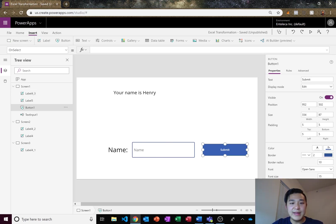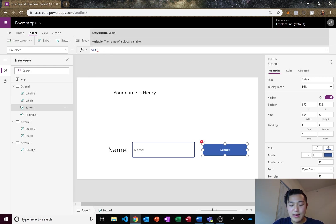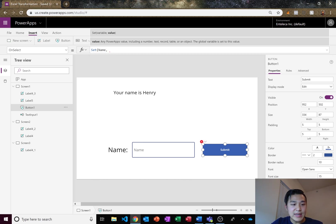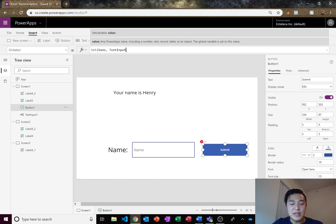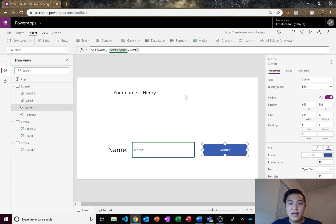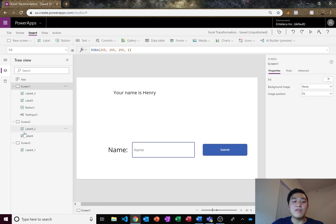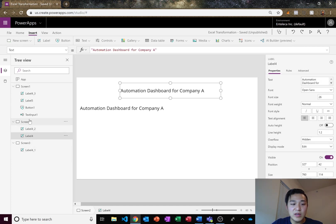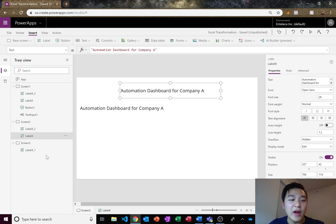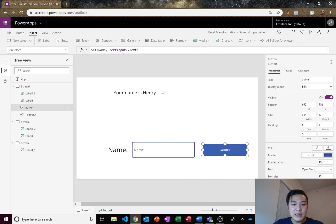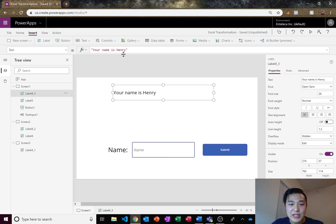We want to store this name in a variable so we can reference it anywhere else in the app. To do that, it's very easy. We just put set name. We're going to call the variable name. And then we're going to set it to text input one dot text. And that's it. Now the variable name is name and you can reference that anywhere else. Screen one, screen two, screen three, screen four, screen 100 if you want.